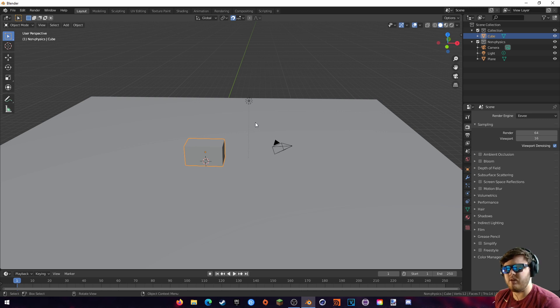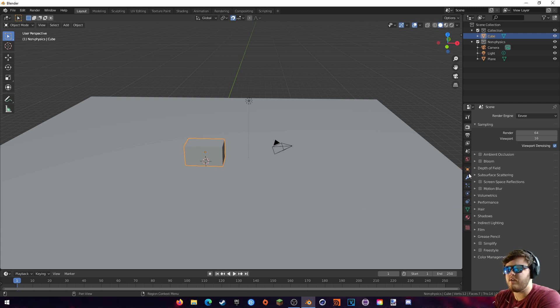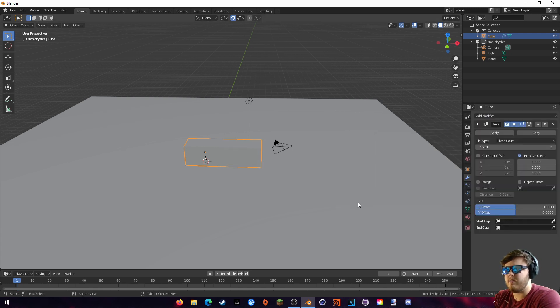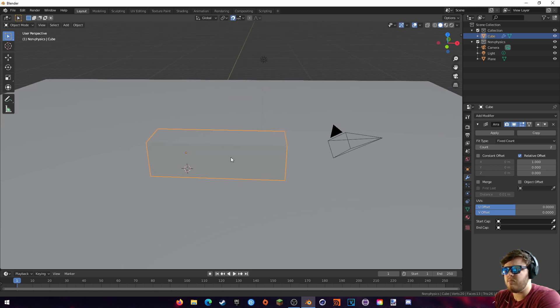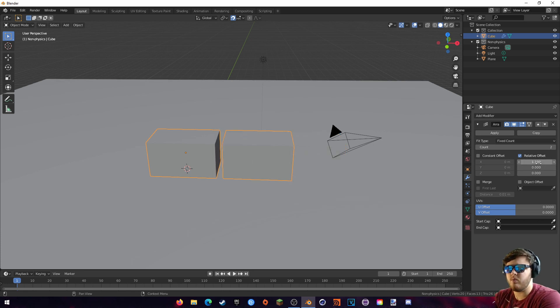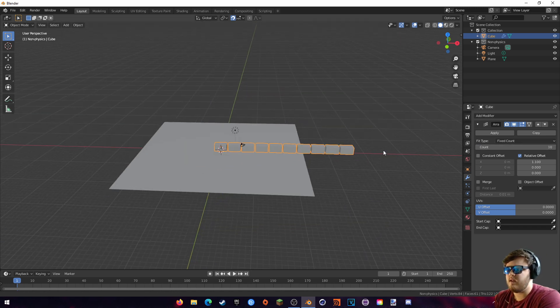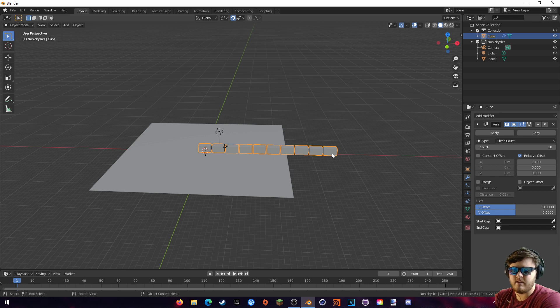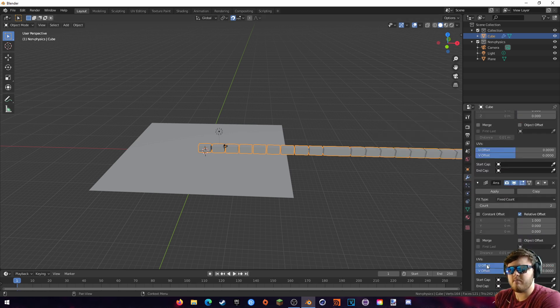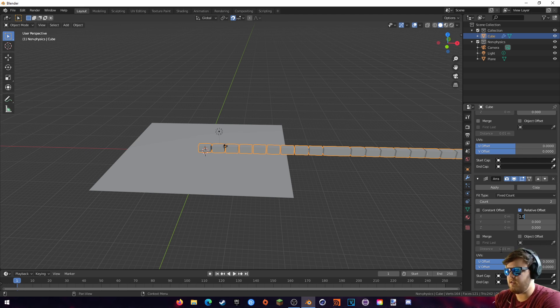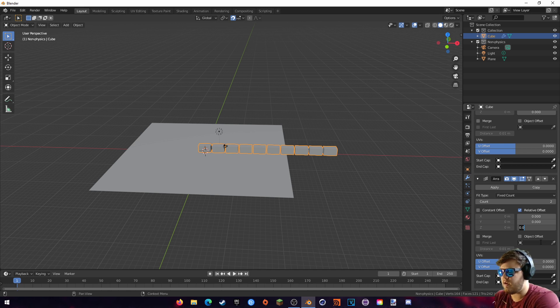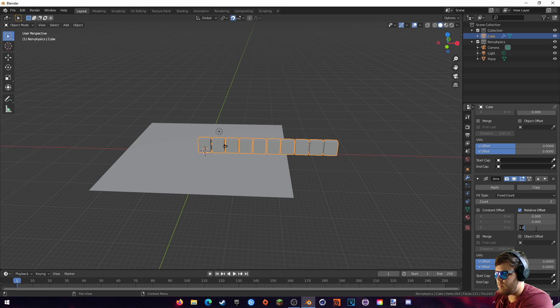So now we are actually going to create the wall itself, and I find an easy way to do that is to actually do it through modifiers. If we come over here to the modifier tab and then add an array modifier, you'll see that it looks like it extended the cube. But what it actually did was create a duplicate and offset it like that. So we are going to offset it 1.1 in the X, and then for the count, we're just going to increase that to something like 10. And you can see it duplicated it 10 times in the X direction.